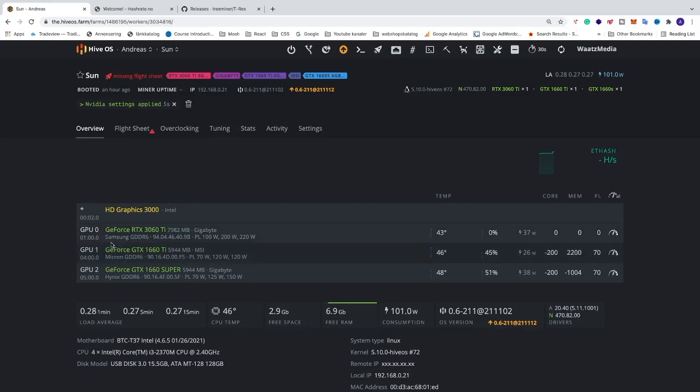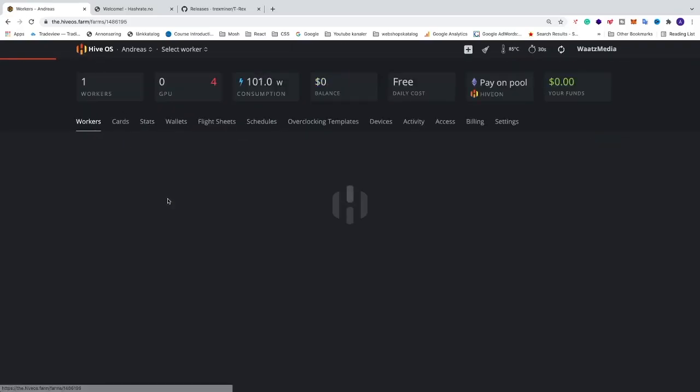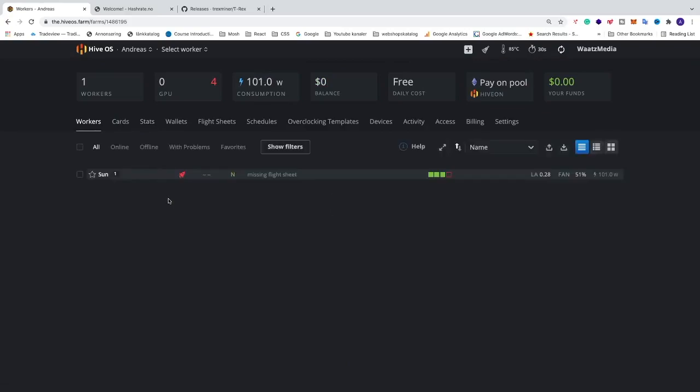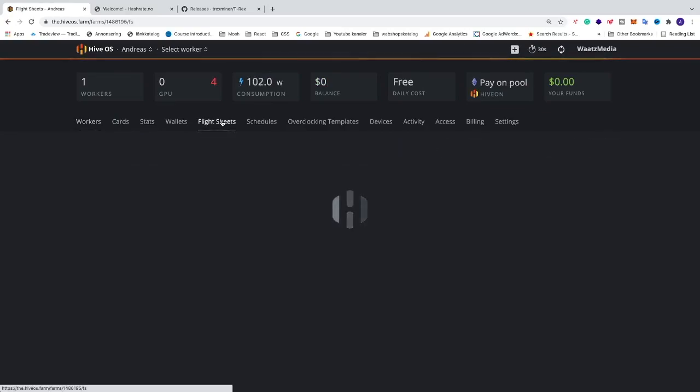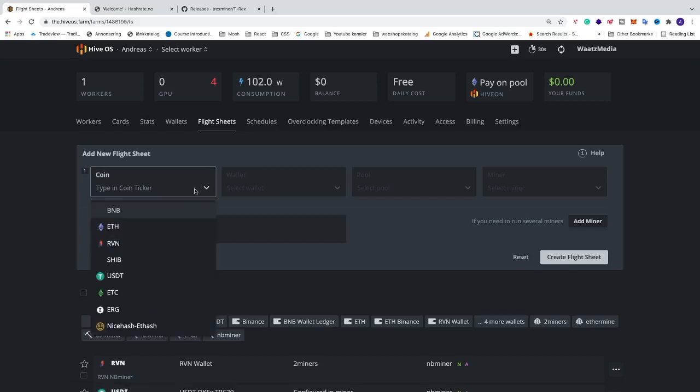Alright, so all we have to do is just go into your HiveOS account. We're gonna go into the farm and after that we're just gonna go to flight sheets. We're gonna create a new flight sheet.